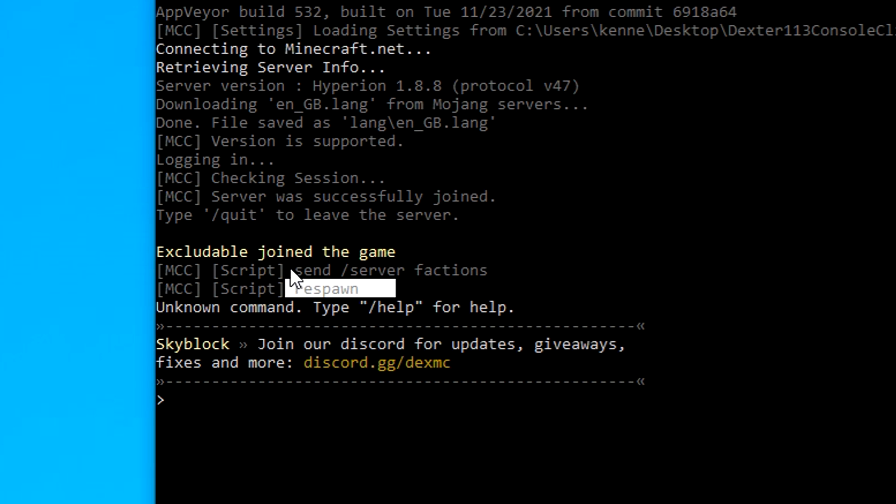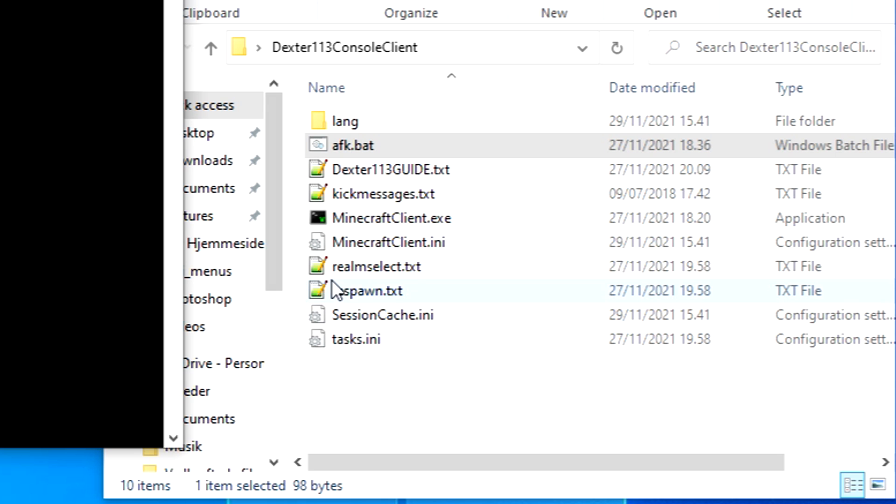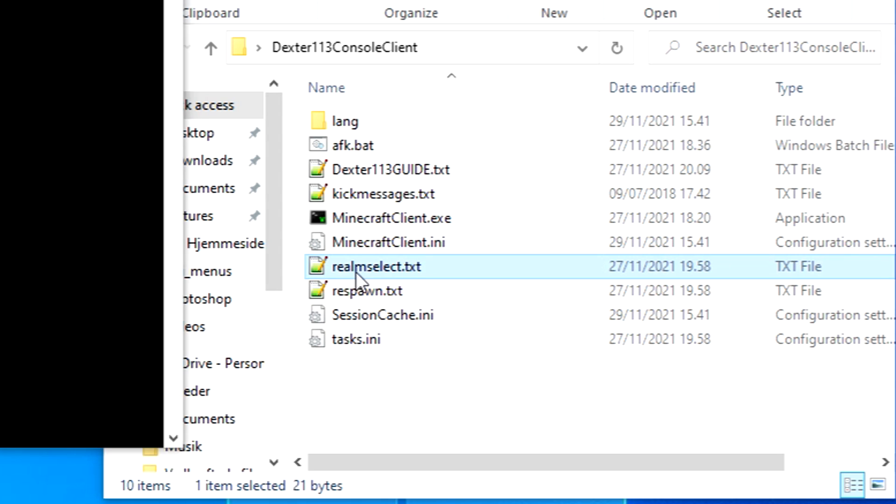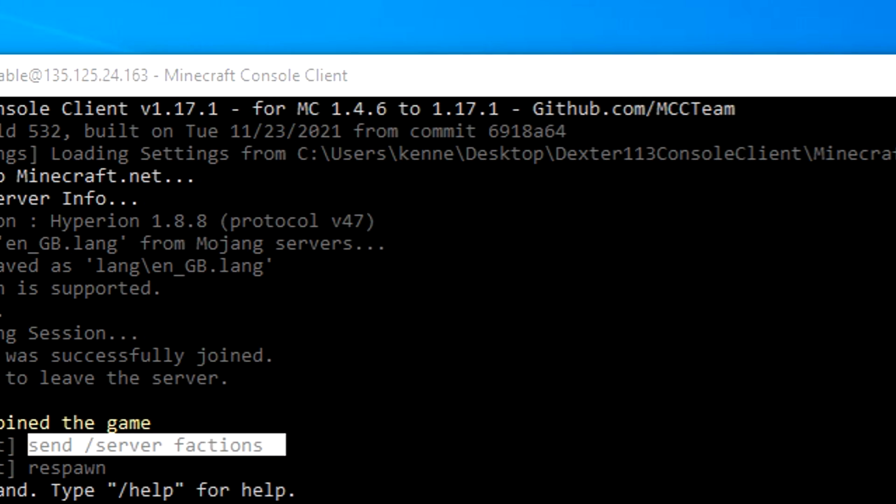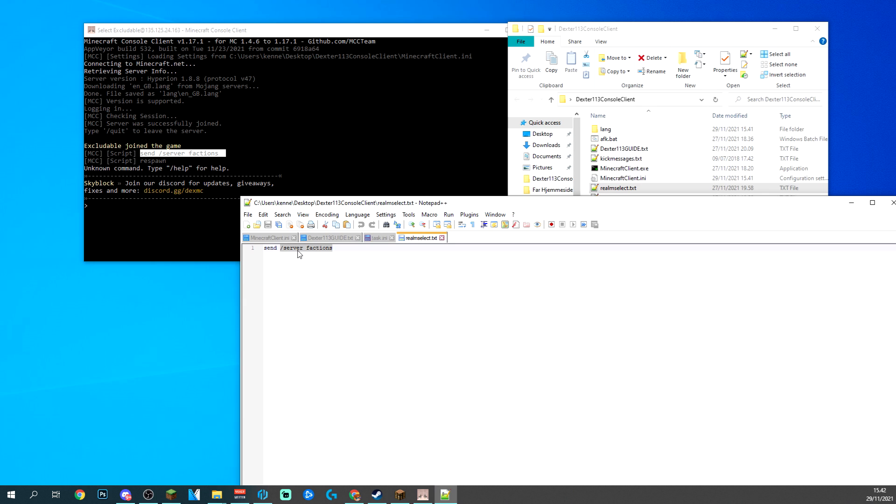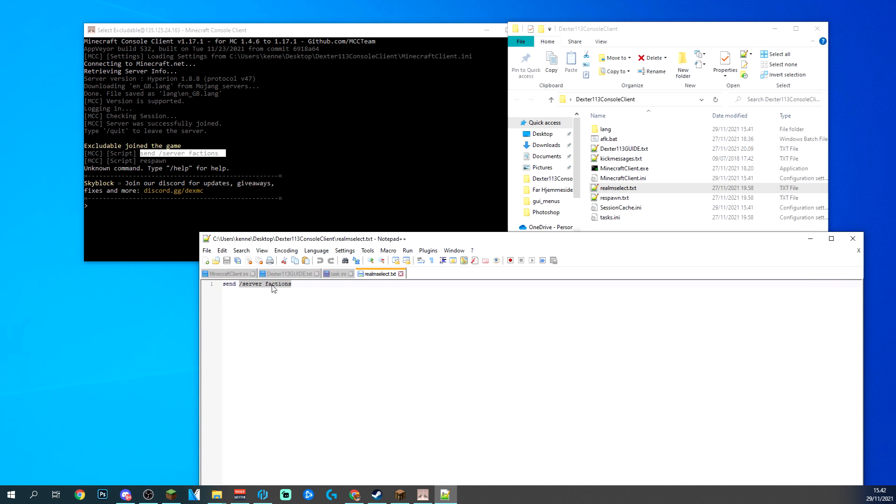If you want to change what it says, you see it says server factions right there. If you want to change that, click on the room select and change this right here out with whatever you want. This is going to be sent the second you log on to a server and every so often after that. So this is obviously going to be join Skyblock or Hub or something like that that you wanted to do on login.